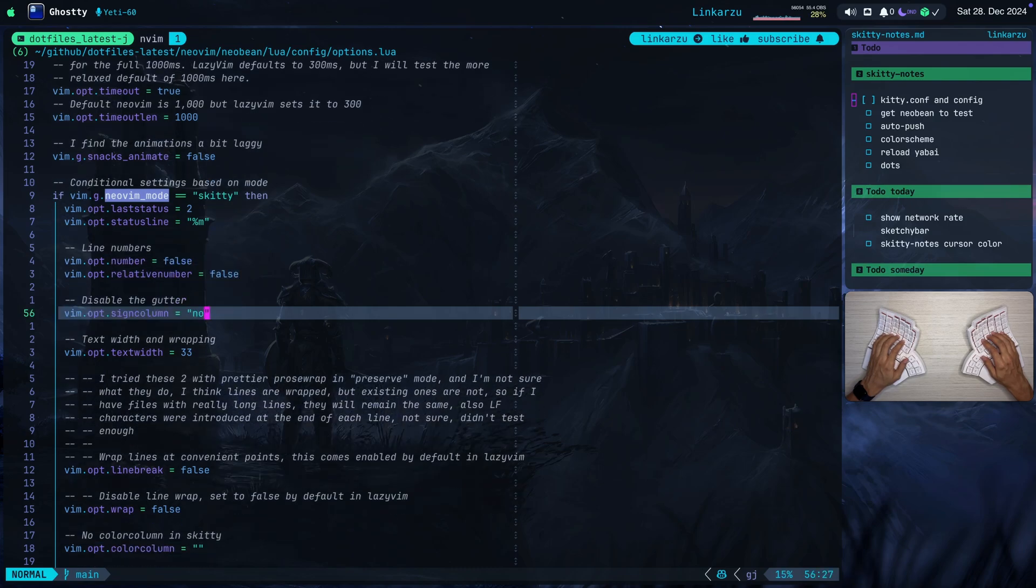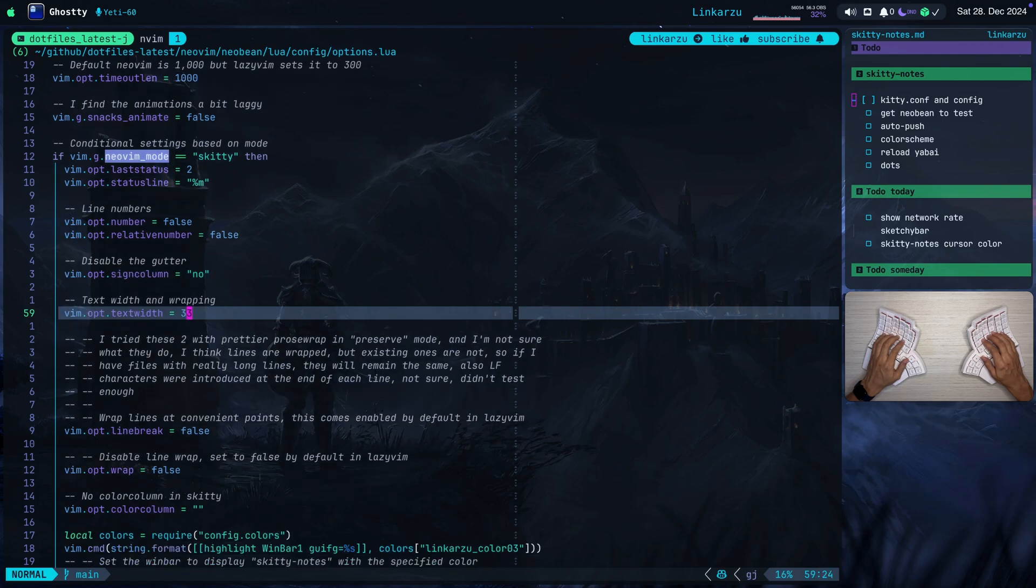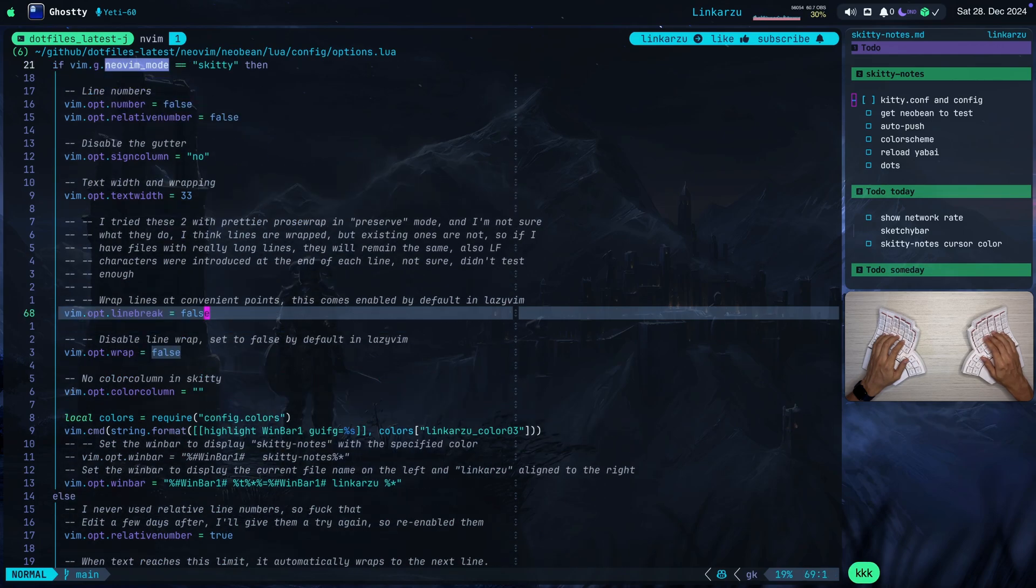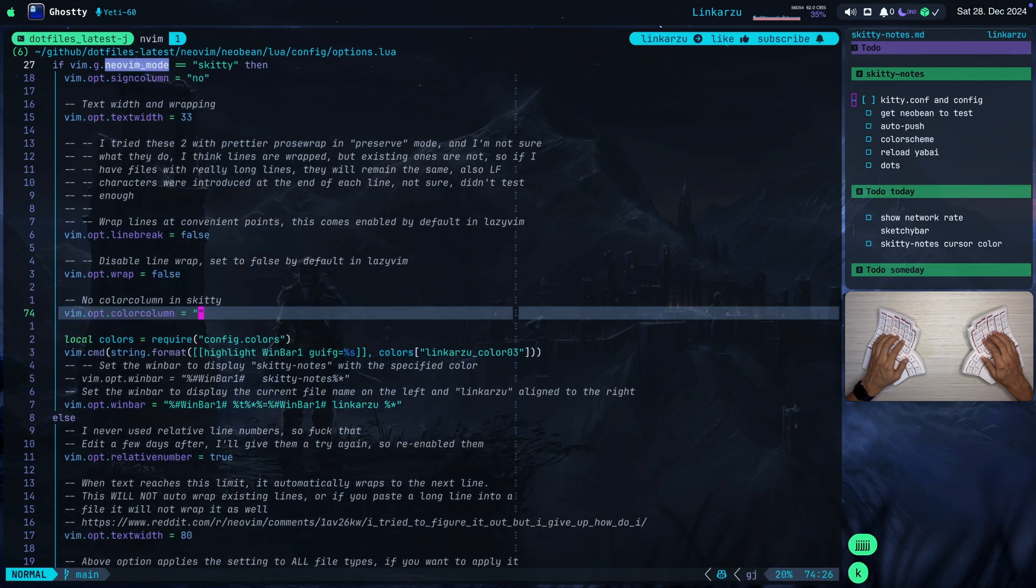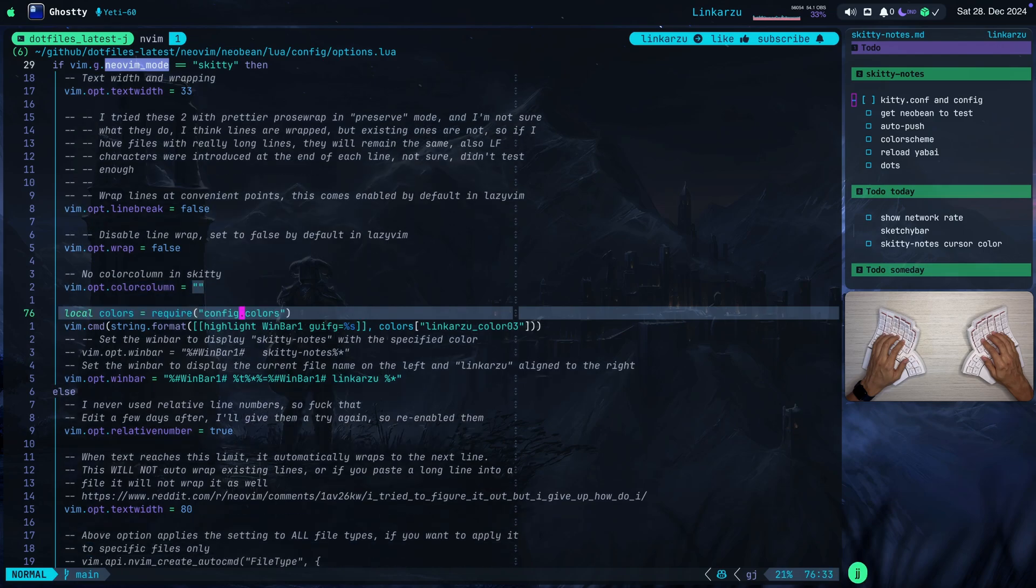And this is very important. The text width, I have it set to 33. I also have wrap set to false, line break set to false. I don't need a color column here in this file as well. And I configured win bar to only show me the name of the file.